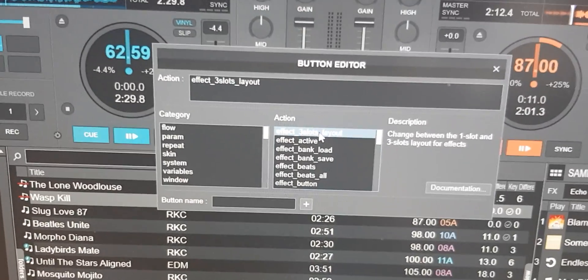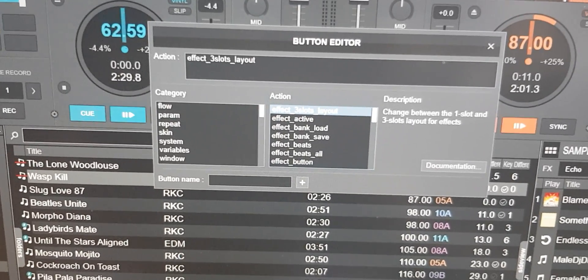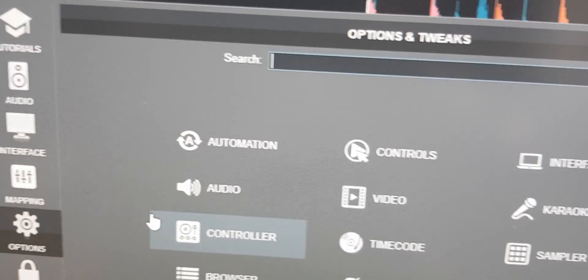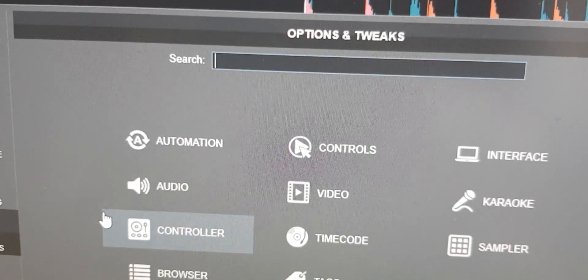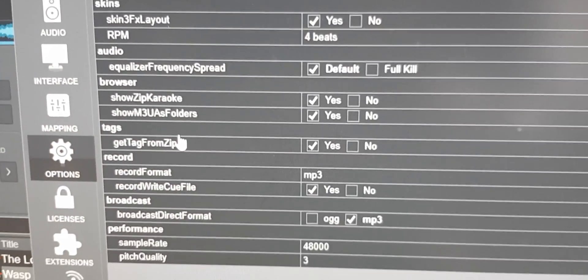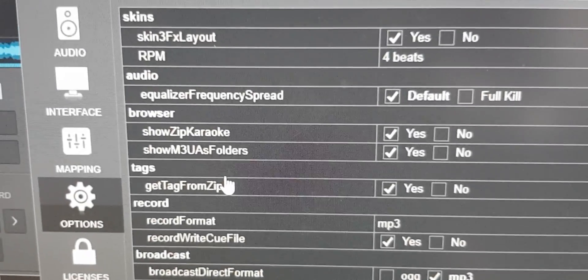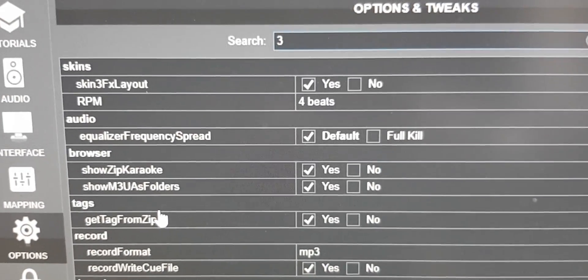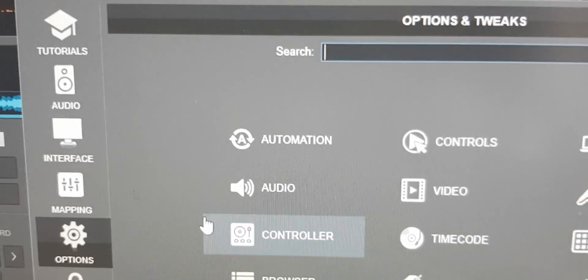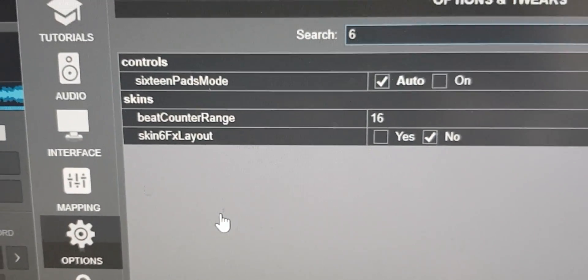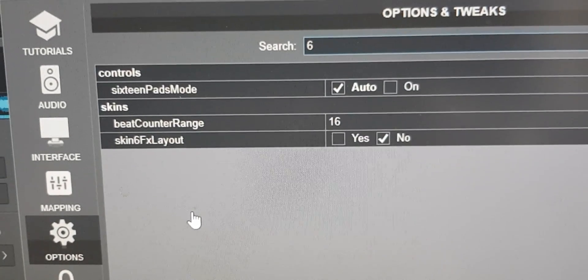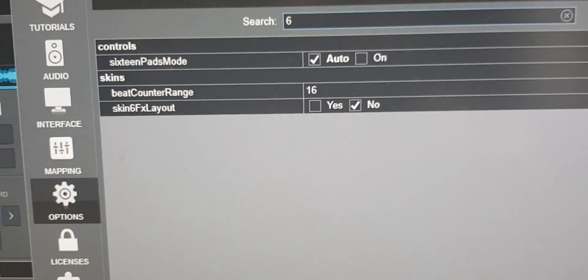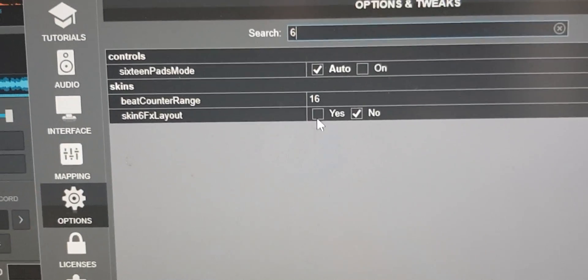So what do we do? Well instead we look at settings because there is a six effects setting if you go into options. If you look at three, you can see there's a skin_three_effects_layout, but there's also if you put in six instead, a skin_six_effects_layout going to be set to no. So let's use that instead and then simply set that to yes right now.